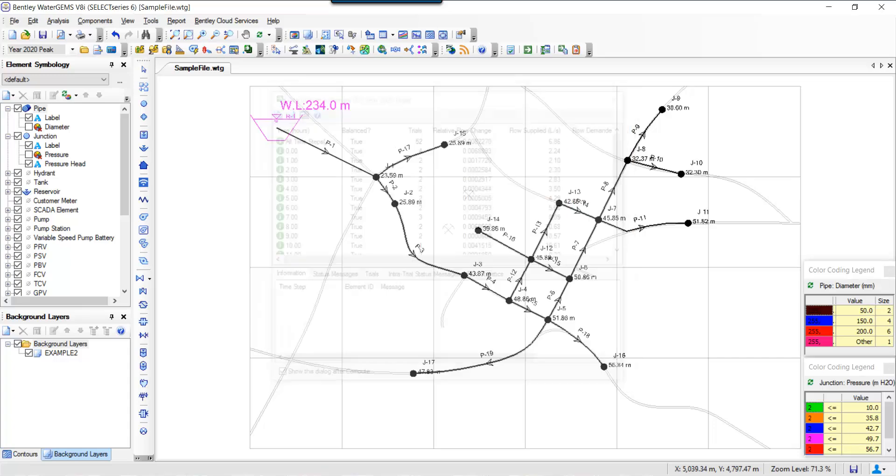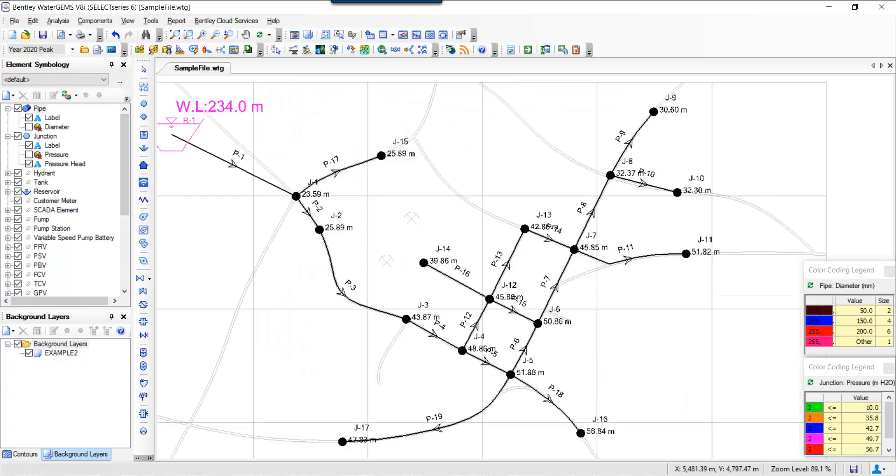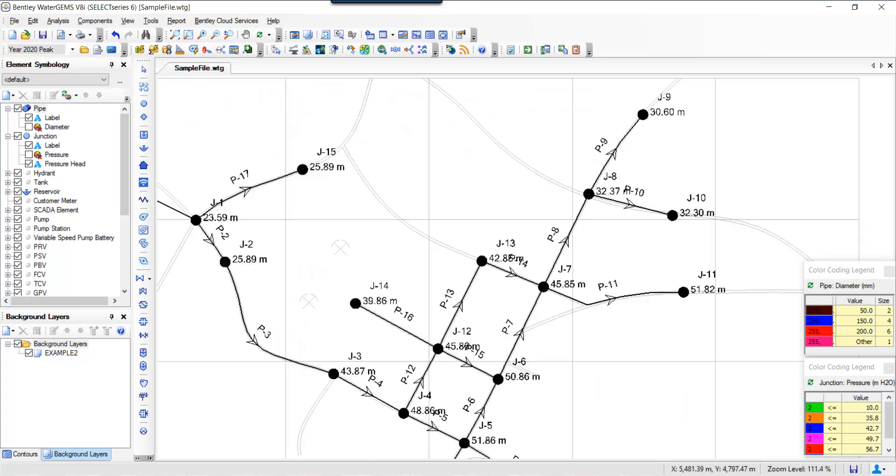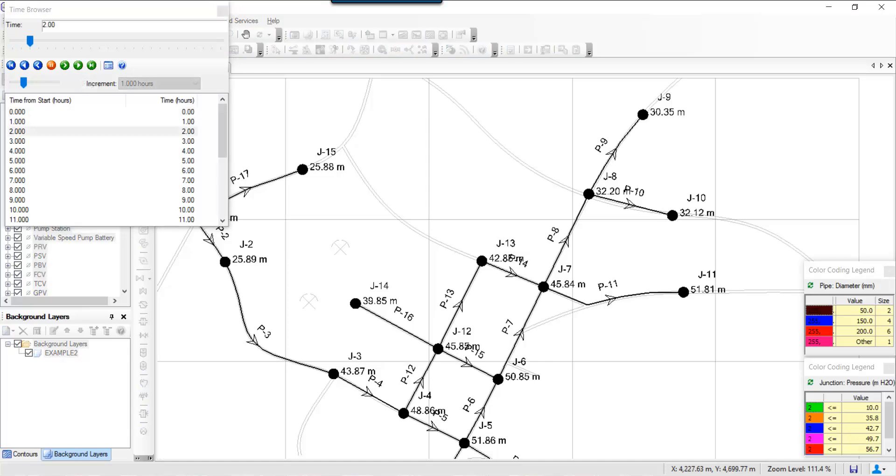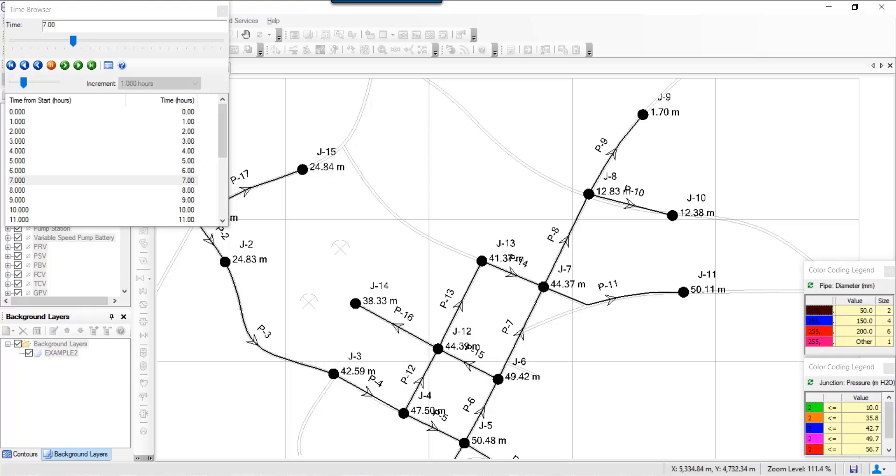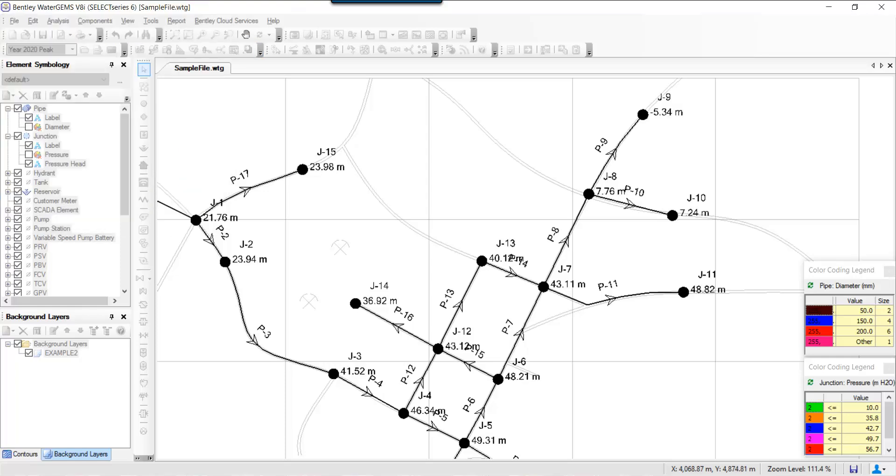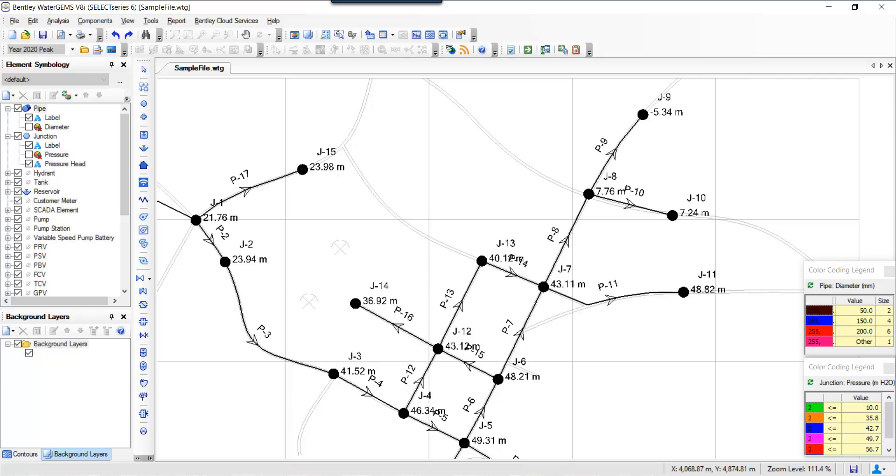30.6 meters. But as you look at the time browser, the pressure keeps on coming down, and at seven o'clock, eight o'clock in the morning, the pressures are really low because of high demands. So you can do a few things—you can actually improve your system.